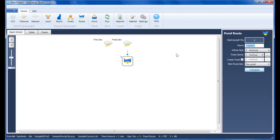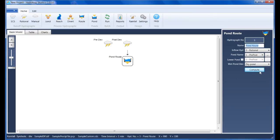I'll double-click hydrograph 3 and fill in the input table. I'll name it Pond Route. The inflow hydrograph is, of course, 2, and the pond we'll use as pond number 1. We'll leave everything else as is and click Compute to perform the routing and generate the hydrograph.